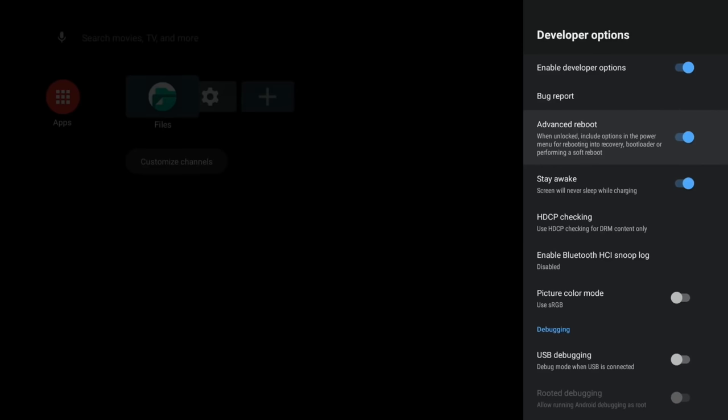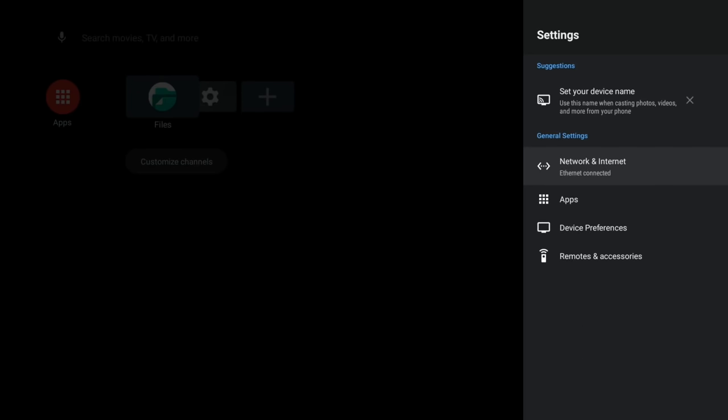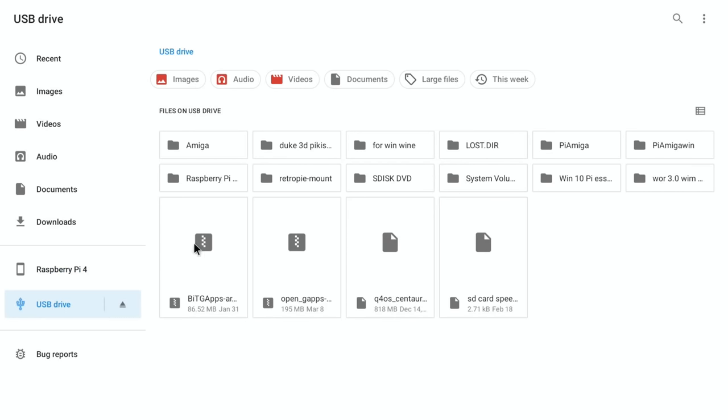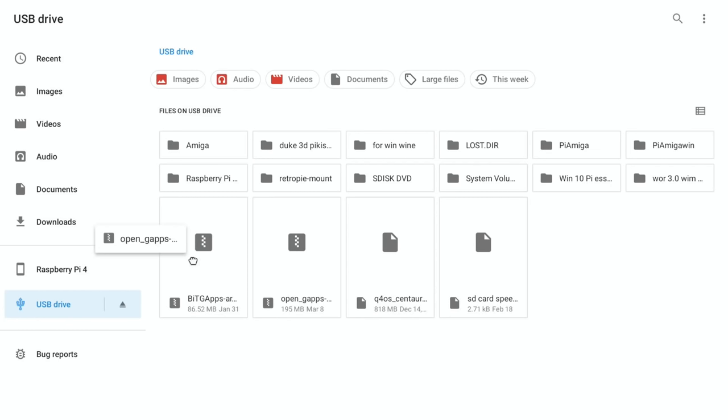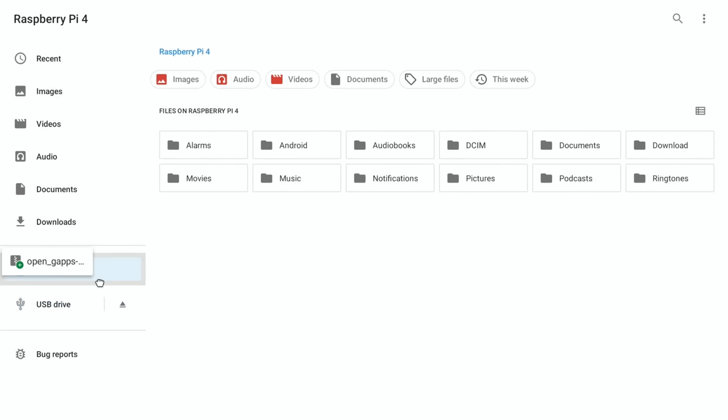Press B to go back and go to Files. We need to select the USB drive, and I'm going to use the mouse and keyboard for this bit. If I click on USB drive, we've got open gapps. I know the one that's for TV is the 195 megabyte one. If we drag that over to where it says Raspberry Pi 4, you can see it's put it here.